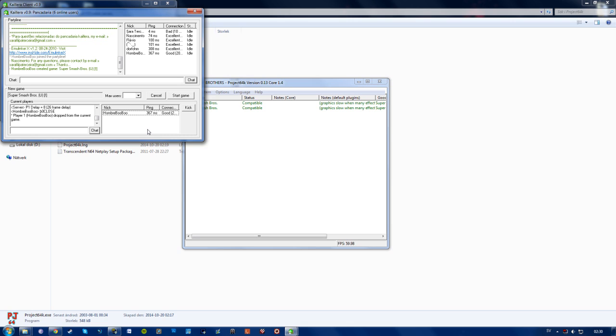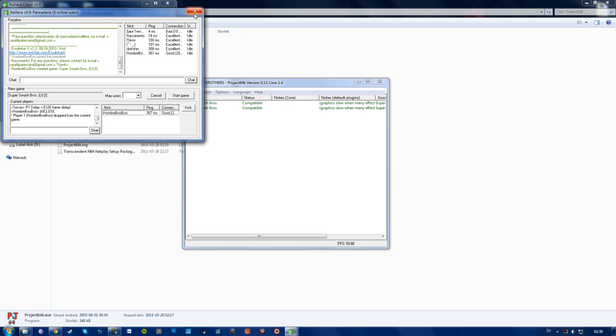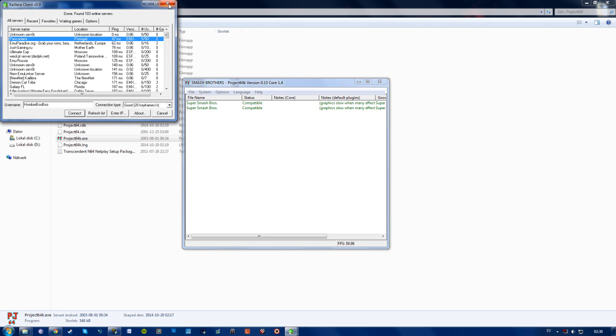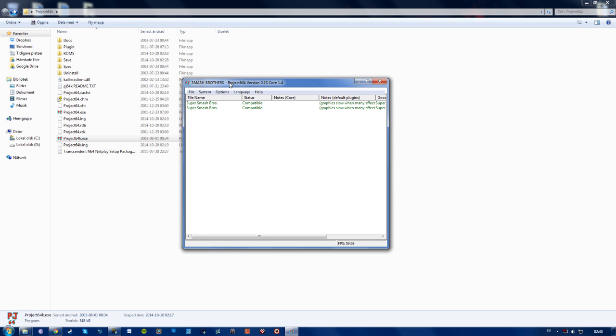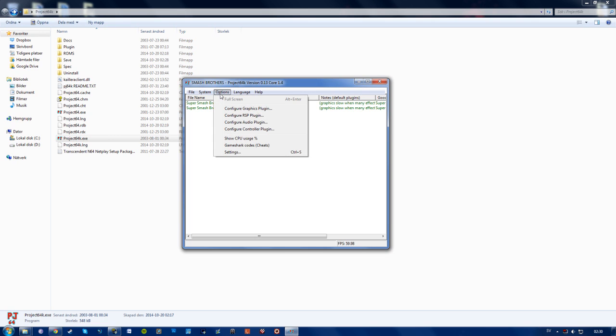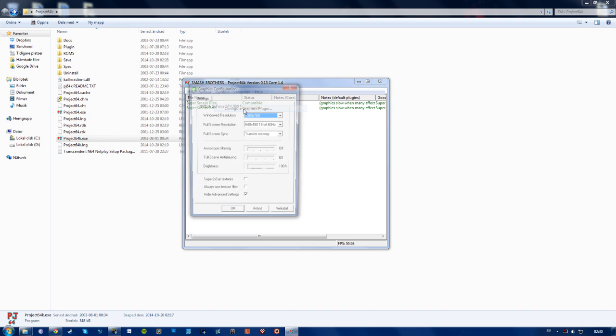So a couple of tips I have before starting a game with your friends. Is for all of you to go to your Project 64K, go to options. And you'll probably want to choose to configure your graphics plugin right here. Select the resolution. And if you try to change this while in game, everything will just kind of fuck up. And you will all get frame rate issues or lag. And you will have to start over. So do this before starting your game.